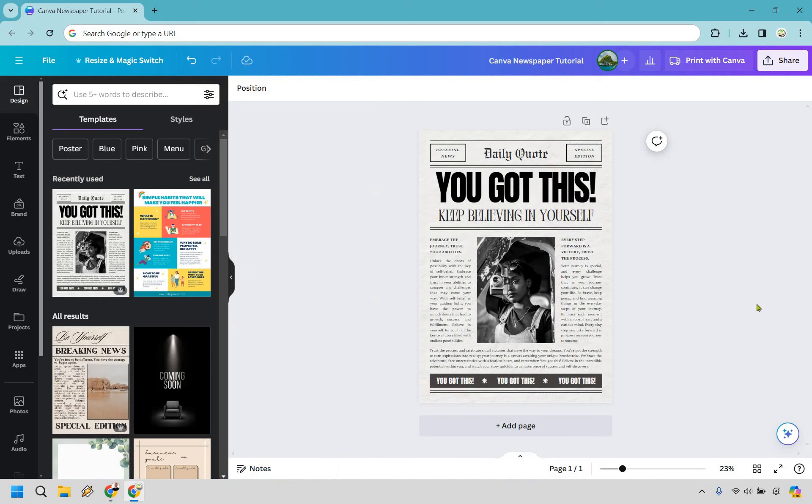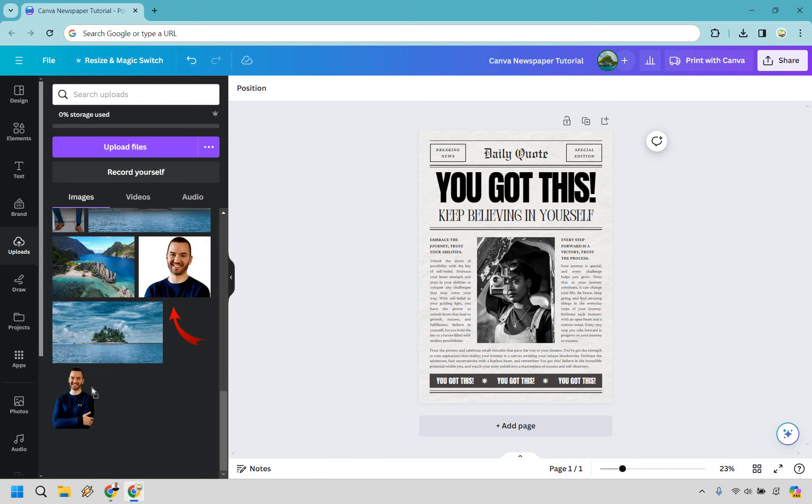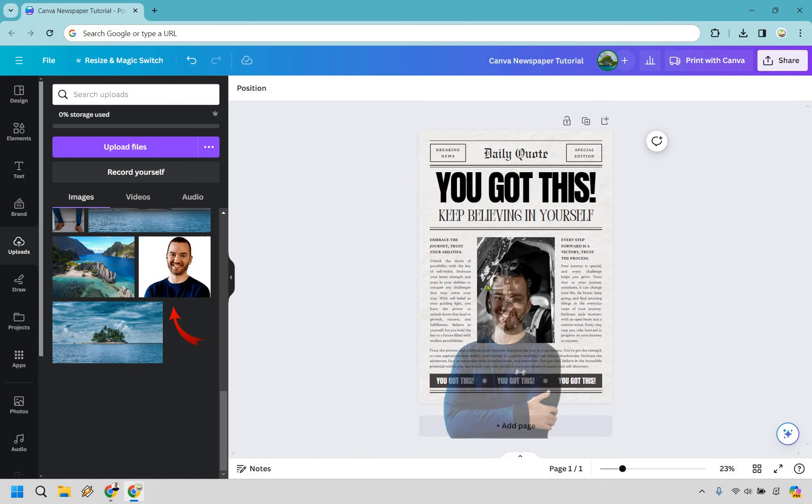All right so here's the cool thing, we've already done most of the heavy lifting. Now when you think about it it's more about editing what's already here. So for example let's go to uploads, I'm going to add an image of myself and let's say I want to add me in here, I can do that.